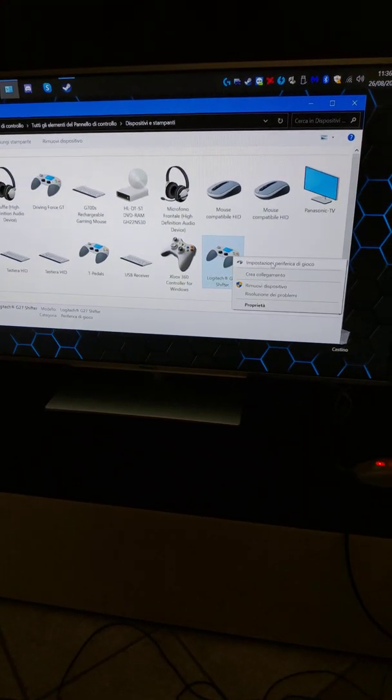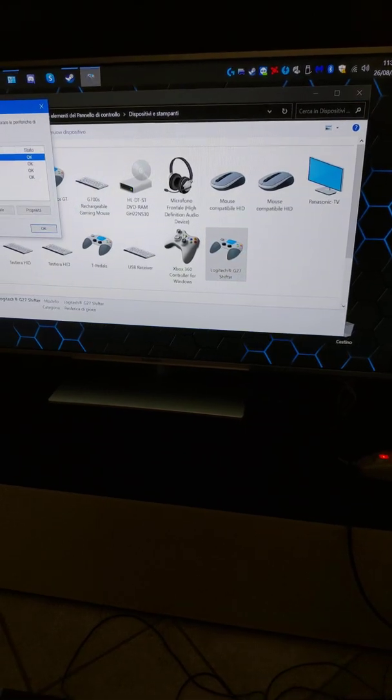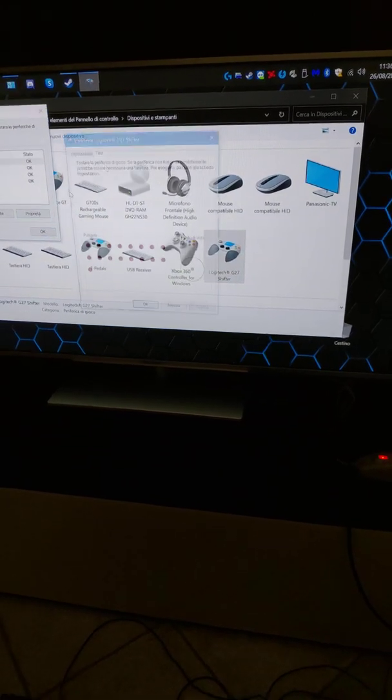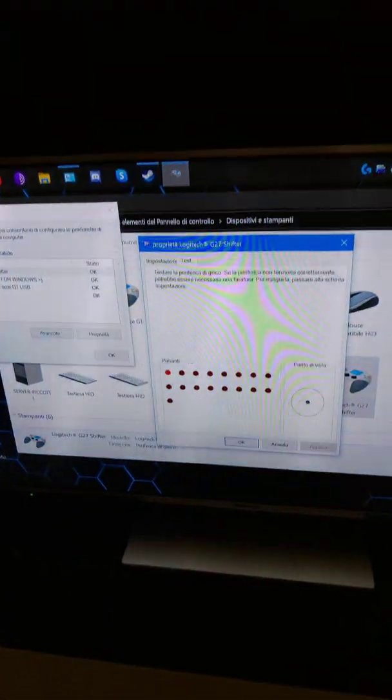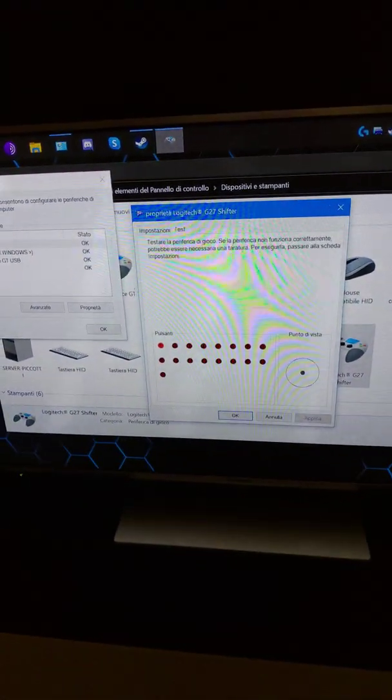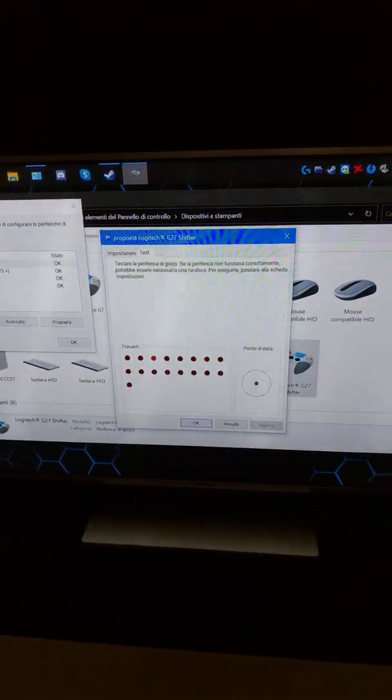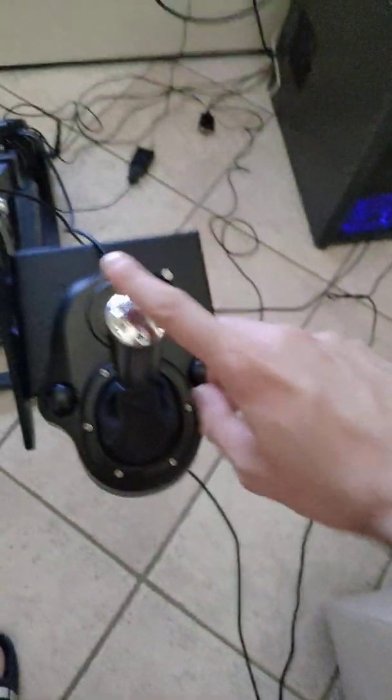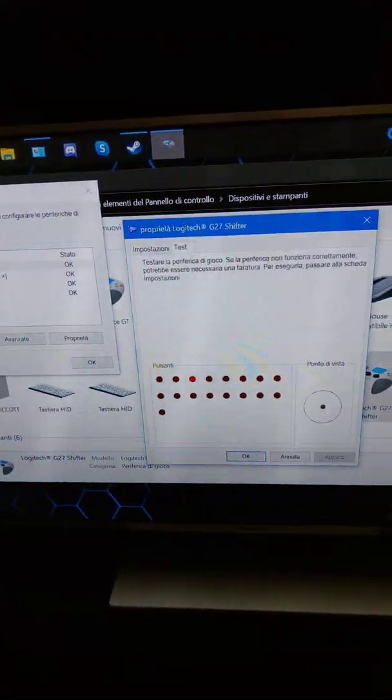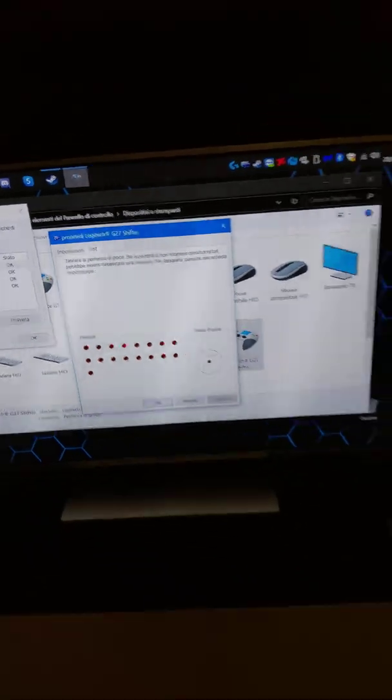Logitech G27 shifter, okay, it's been recognized. Look: first, second, third, yeah, now we are in third, fourth.